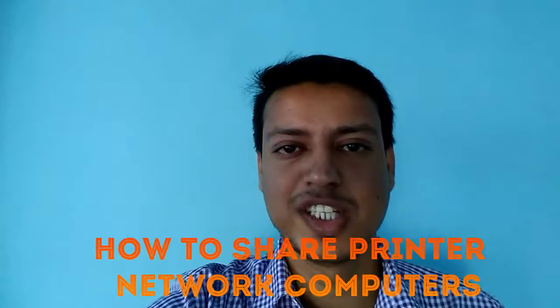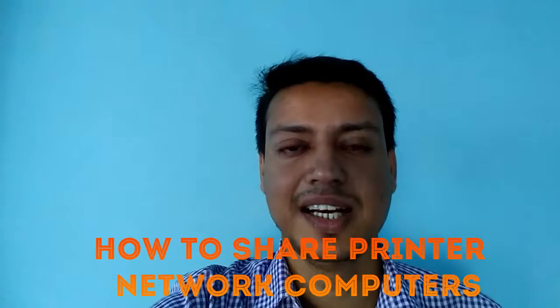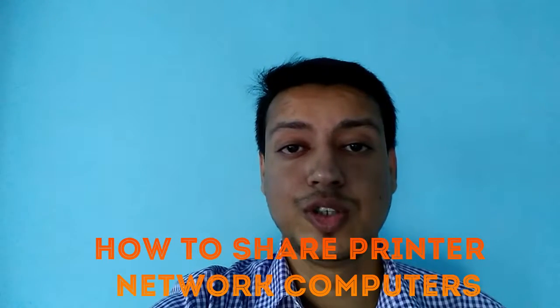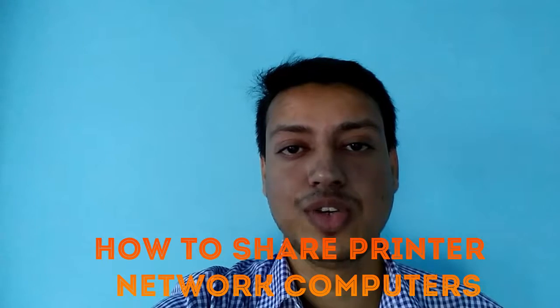Hi friends, I am Gulrez and you are watching Technikki Gyan. Today I will show you how to share your printer with network computers using Windows 7 and Windows XP. So let's do it.